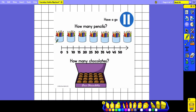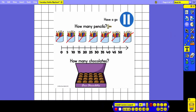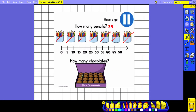Pause the video now and have a go. Starting with the pencils: 5, 10, 15, 20, 25, 30, 35. And then the chocolates: 5, 10, 15, 20.